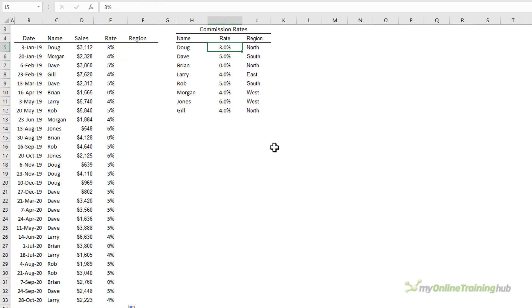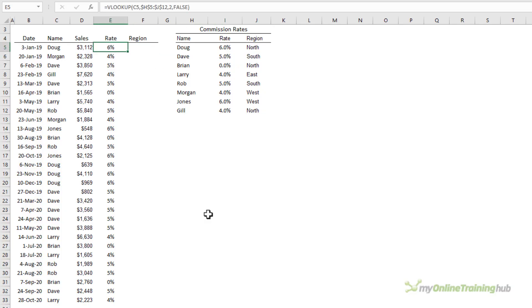If you make a change in the lookup table, for example, let's give Doug an increase, you can see it automatically feeds through.